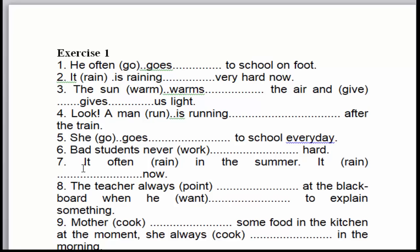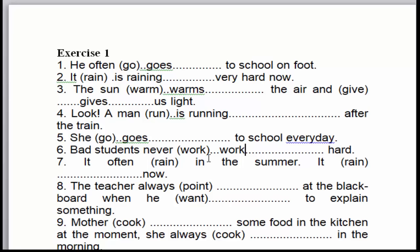Câu số 6: 'Bad students never work hard.' Những học sinh xấu không bao giờ học hành chăm chỉ cả. Chữ 'never' là dấu hiệu nhận biết của thì hiện tại đơn — một sự thật hiển nhiên. 'Bad students' có chữ 's' là số nhiều. Cho nên chủ ngữ này là số nhiều, động từ chúng ta sẽ không thêm 's', để nguyên mẫu.